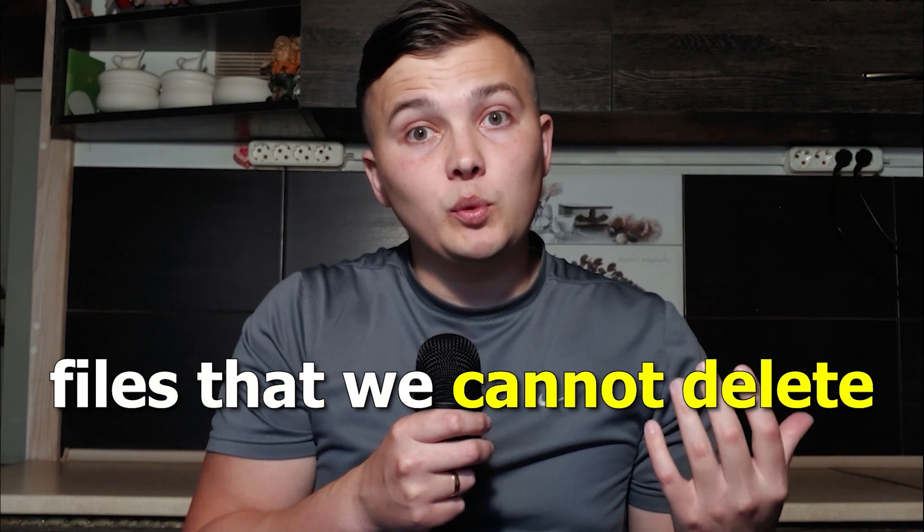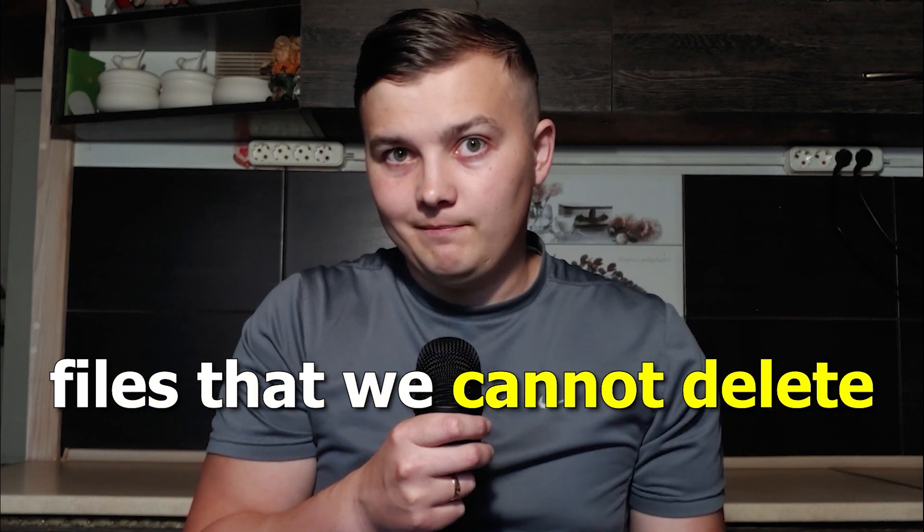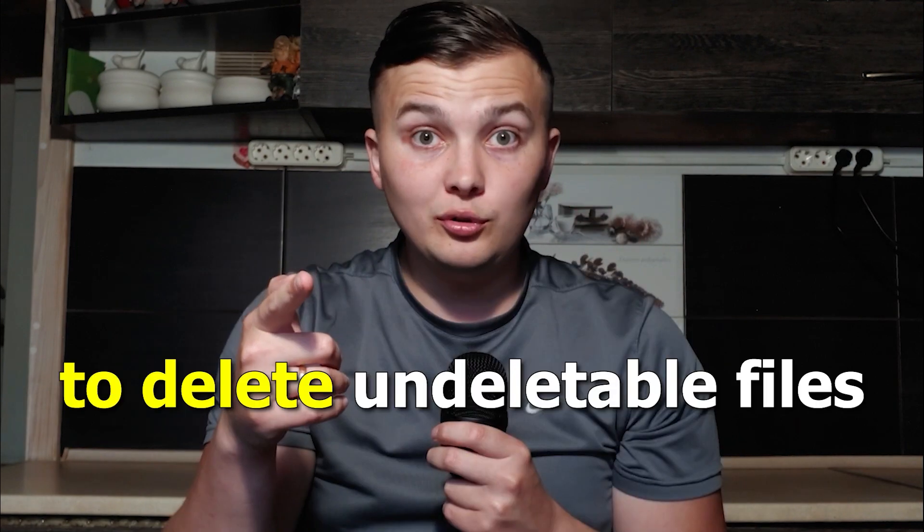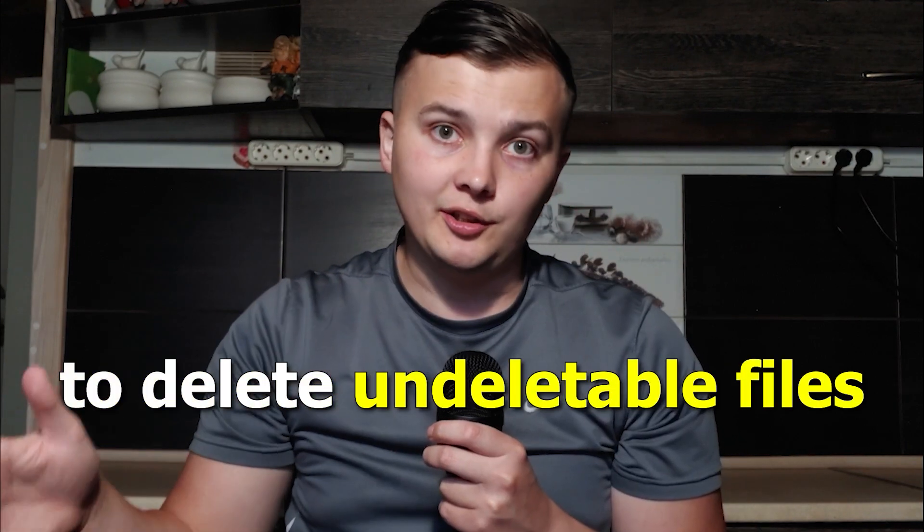Sometimes unexpected things come into our life. For example, files that we cannot delete. That sucks. And that's why today I decided to make this video and help you to delete undeletable files. Please don't worry because soon I will solve your problem. So, let's get started.